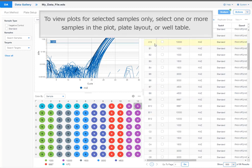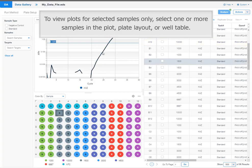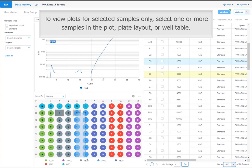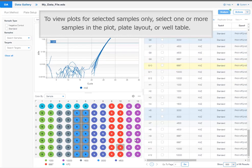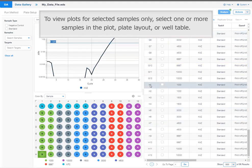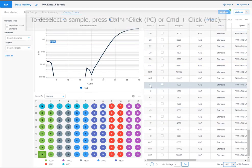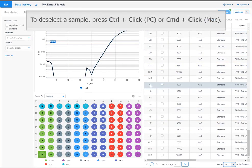To view plots for selected samples only, select one or more samples in the plot, plate layout, or well table. To deselect a sample, press Ctrl click or Command click.